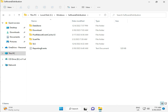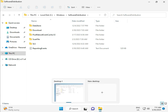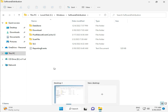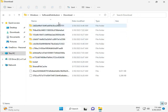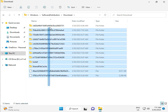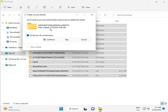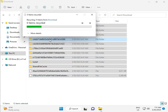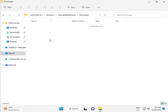When you download any update, it goes to the Download folder. When you download and install an update, that file is in this folder. So select all and then delete, and then continue.